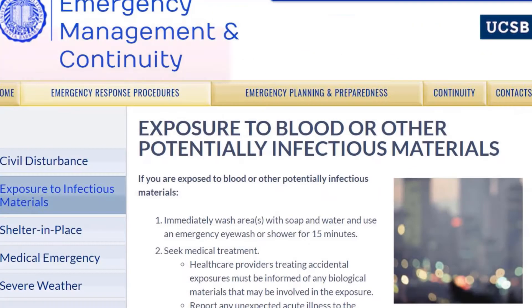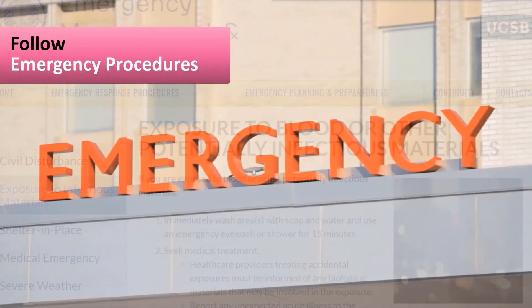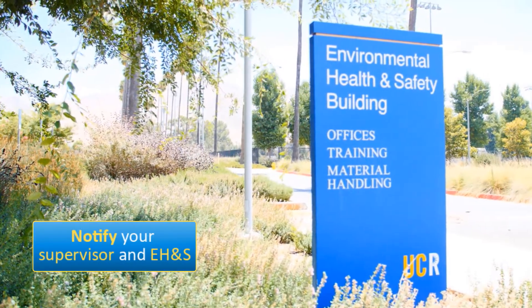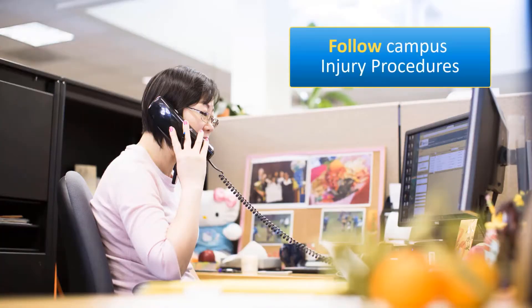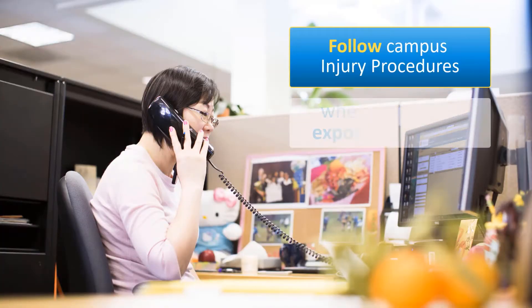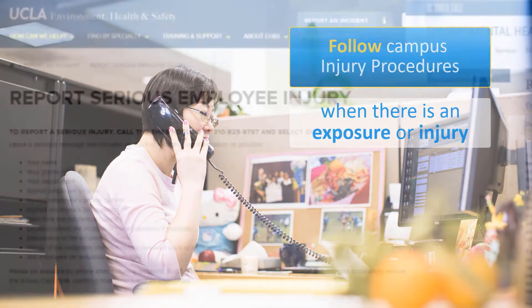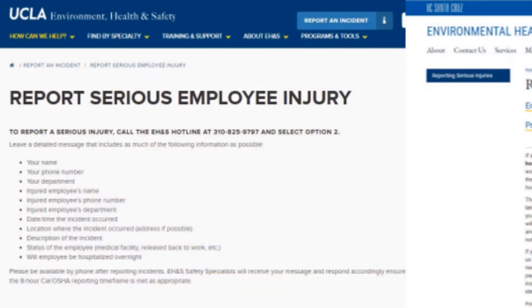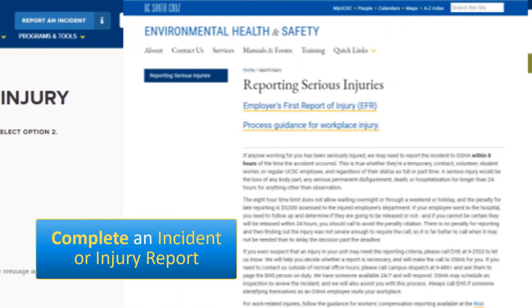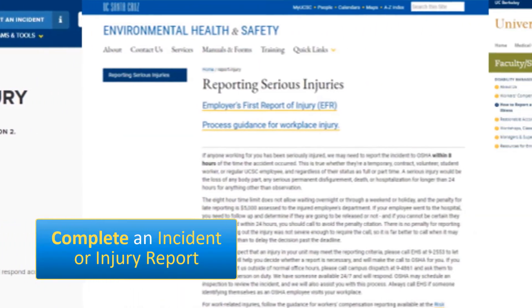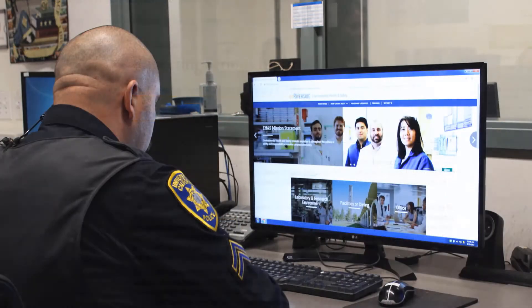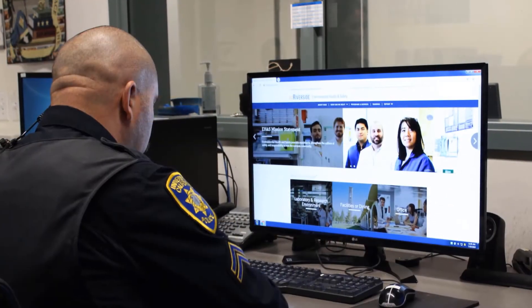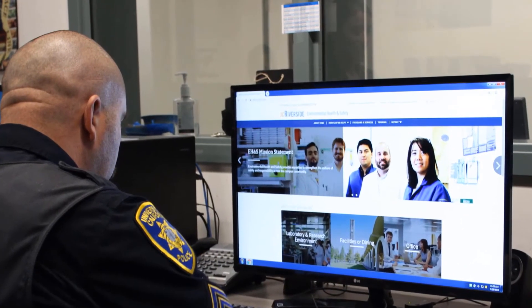If an exposure occurs, follow your campus' emergency procedure instructions. Notify your supervisor and EH&S. Follow your campus injury procedures whenever there is an exposure or injury — this may include completing an incident or injury report through the employer's first report system. Also, immediately notify EH&S of injuries related to bioincidents.